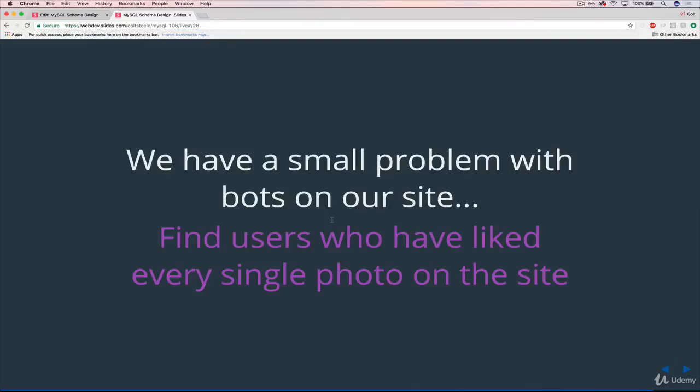Next problem here. This is a little different. So as I mentioned earlier, a real problem on Instagram are bots, bot accounts that basically exist to go around and like a bunch of stuff or to comment on people's things, but not create their own content. They're not real people.